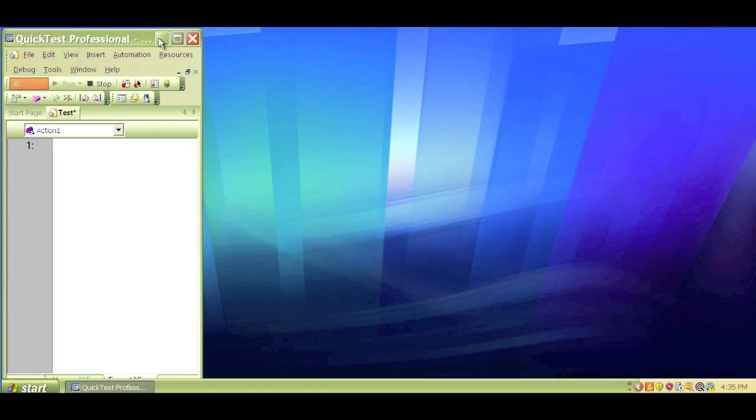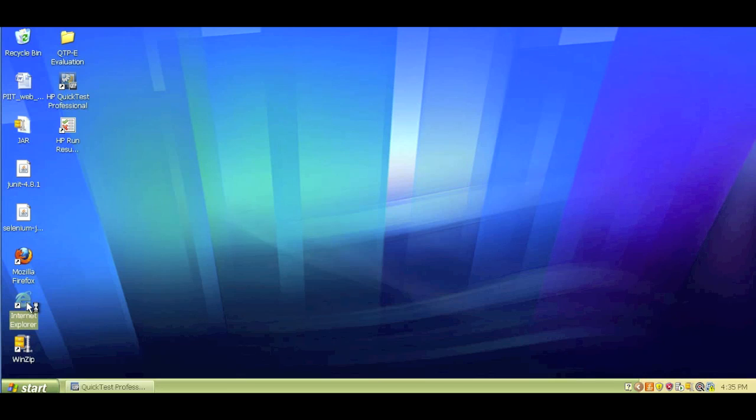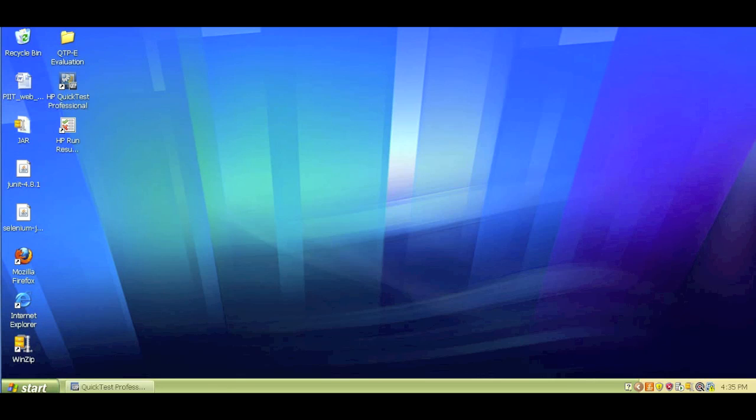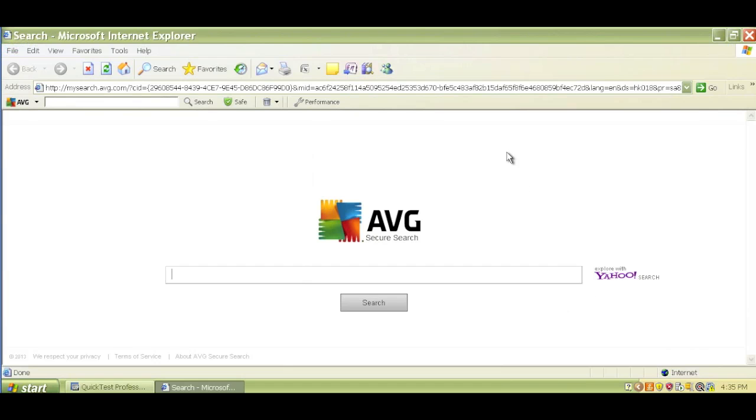Once I'm in the recording mode, let me open up a new browser. I'll double click on Internet Explorer. It should open up a new browser. Great. Here we go. You can see that a new browser was opened up. Let's go back to QTP and see what happened there.